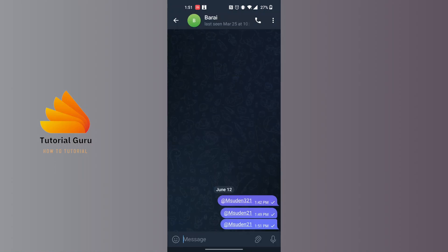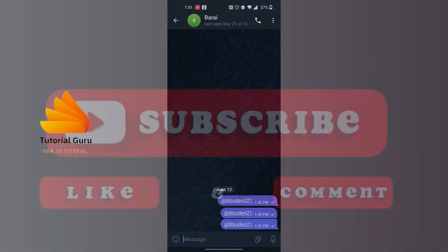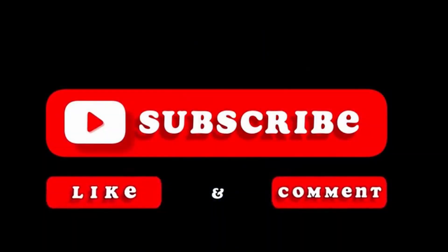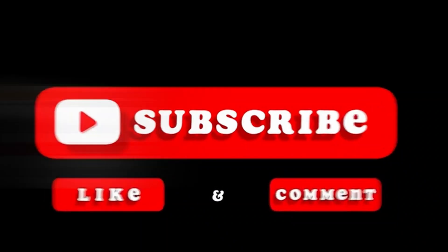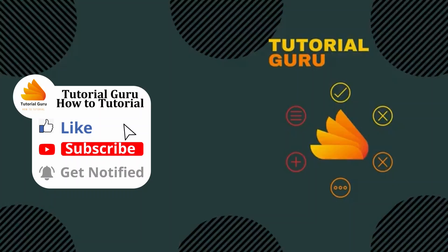If you have any confusions or questions regarding this topic, feel free to comment in the comment section below. Don't forget to like, subscribe, and hit that bell icon for more videos. Thank you for watching, peace!